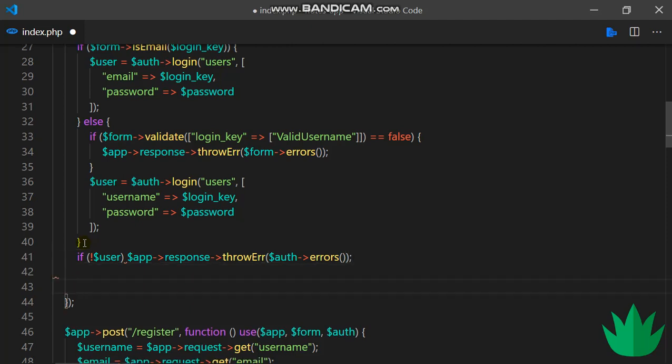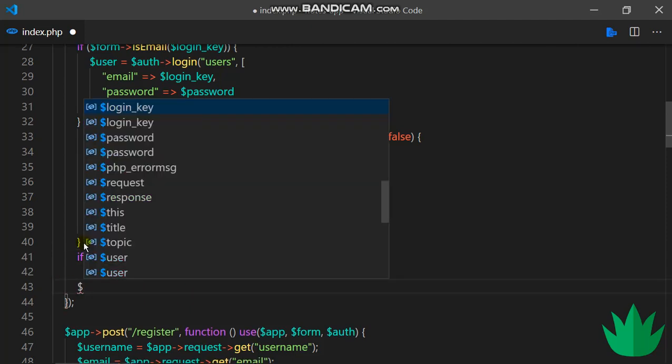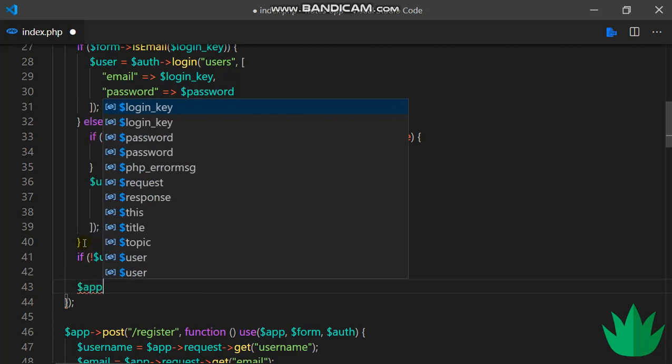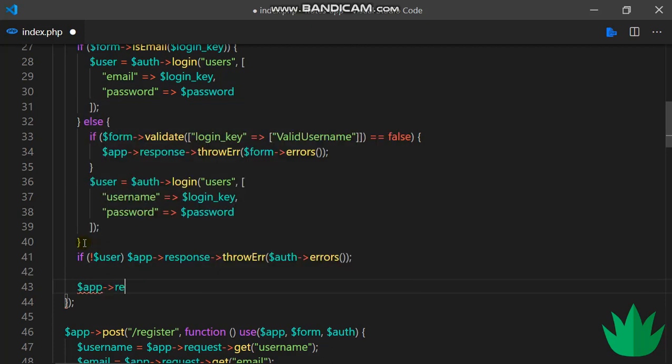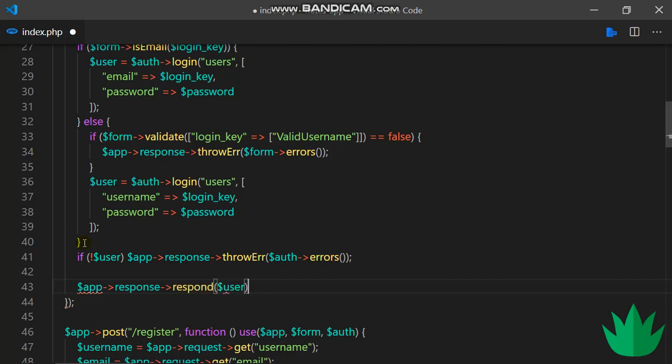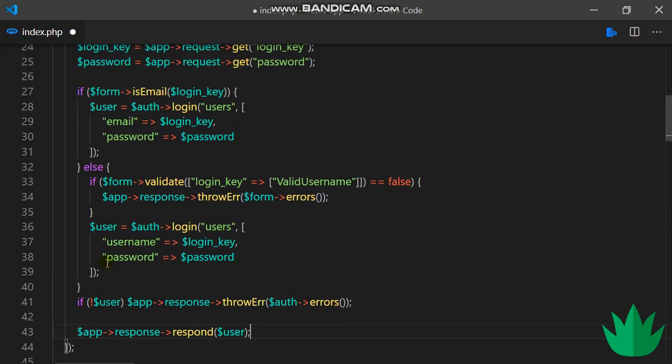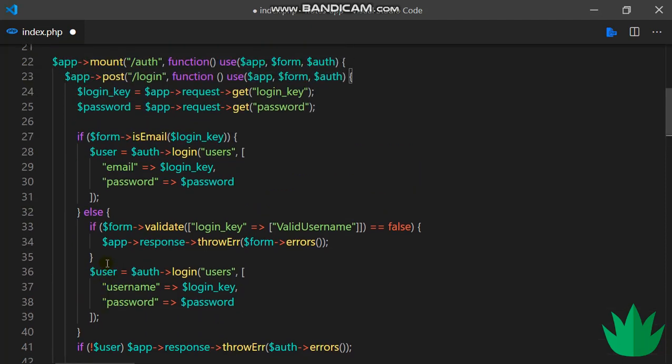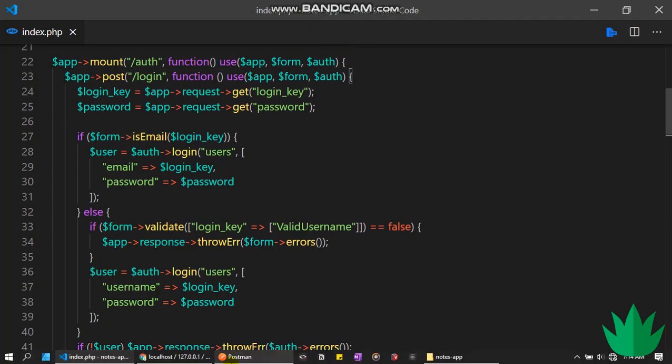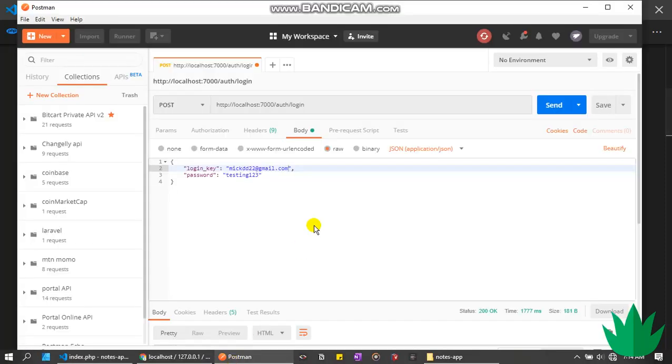But then if the user is found, then we want to save up response, no respond, and we can throw in the user over here like this. So we've set up everything we need. Let's head over to Postman and see.